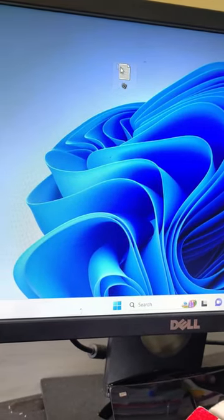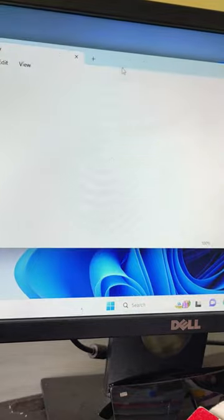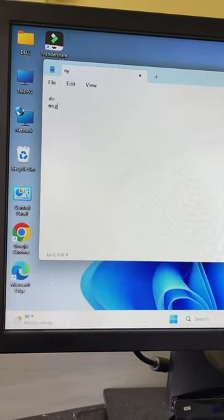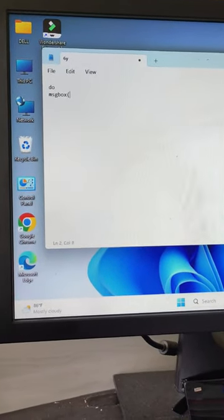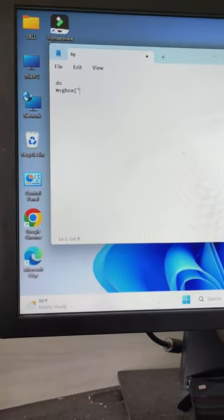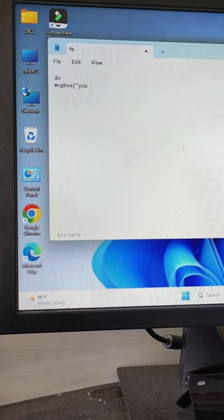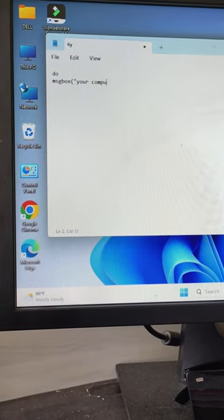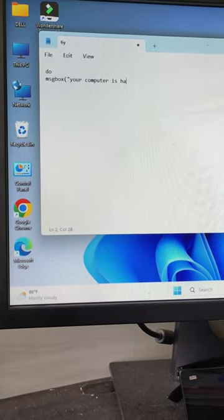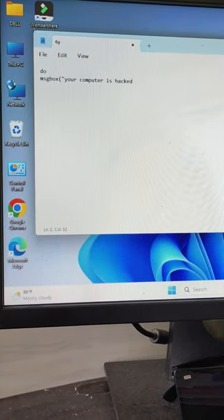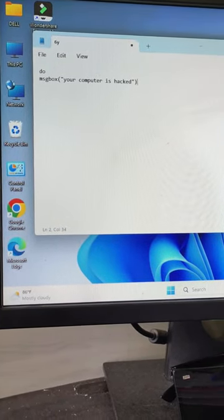There will be a notepad option. Here you type msgbox with a bracket. After giving the quotation symbol, you have to write 'Your computer is hacked' and close the quotation.